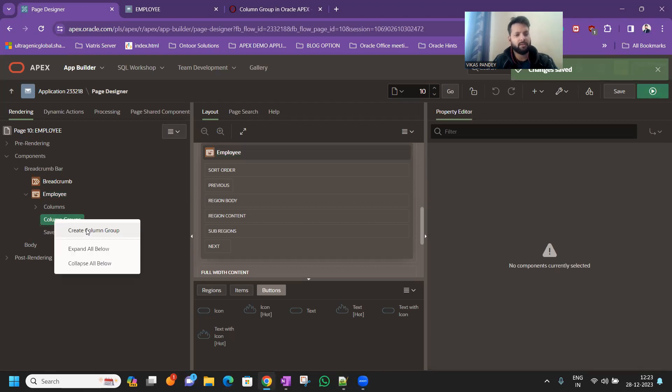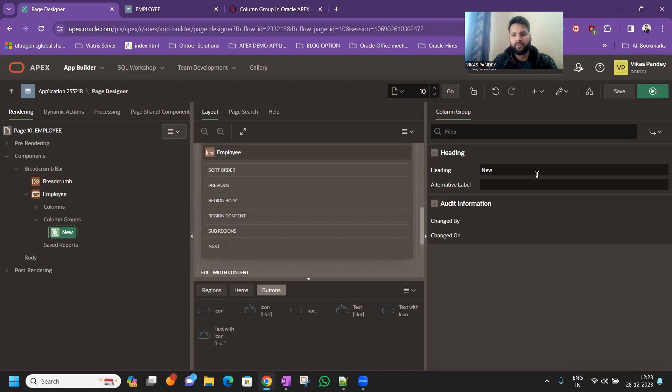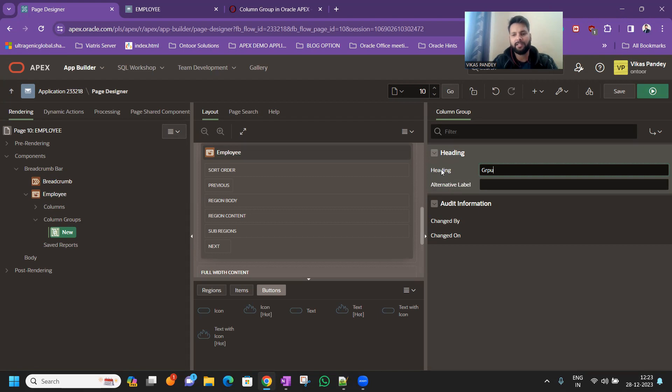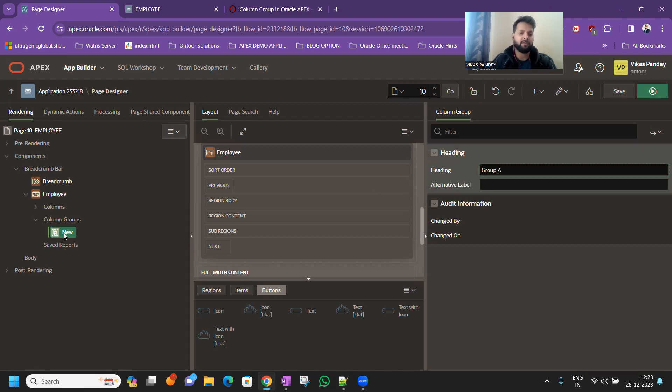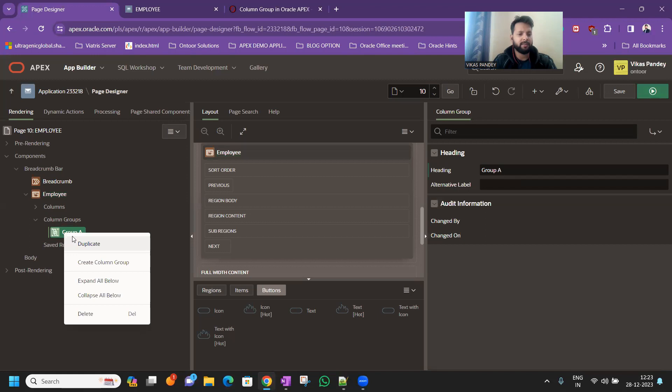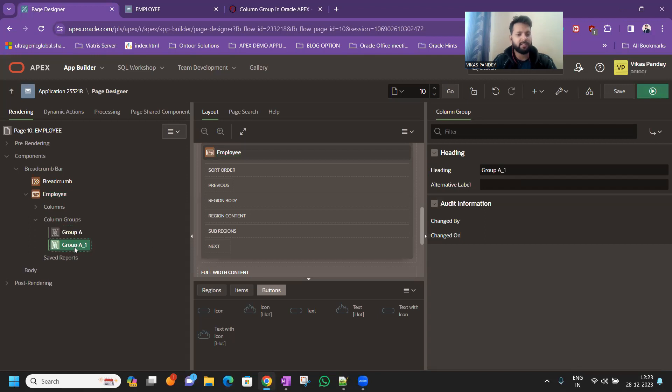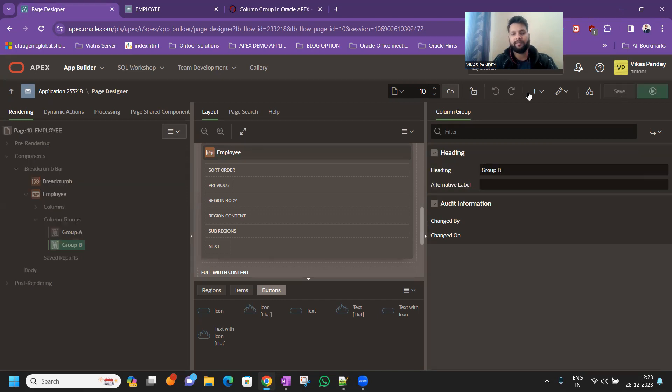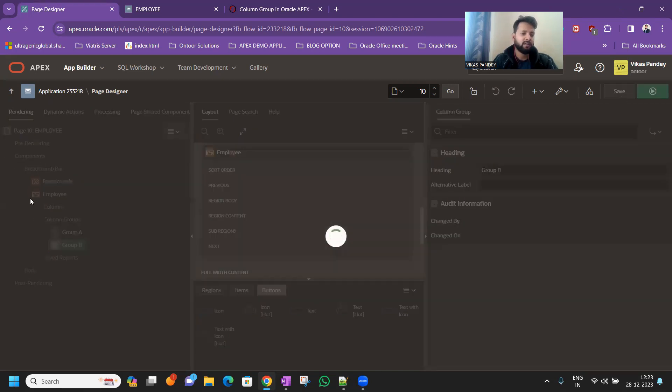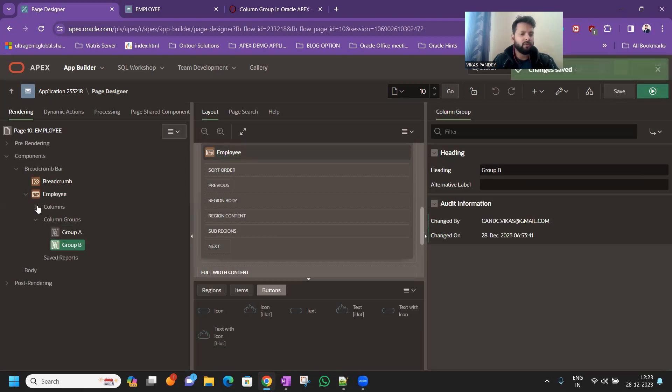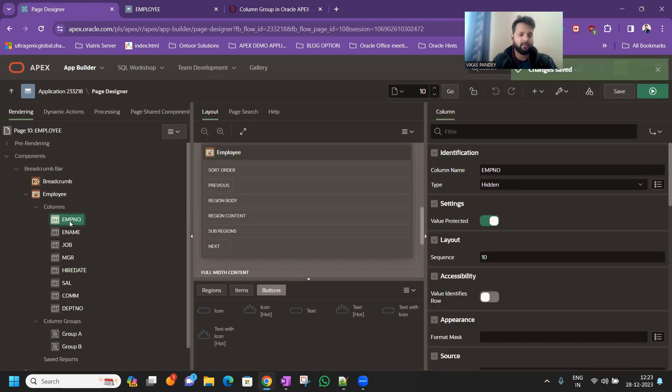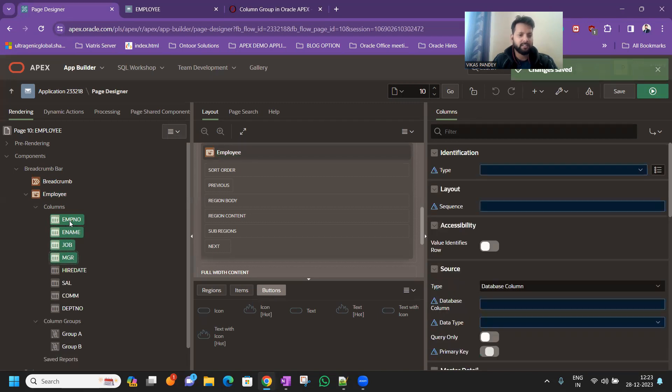Click on the column group. I'm going to define a group name so we can define a group name like any name as per the requirement, just indicating the group name here. You can define a group B, click on the save button.